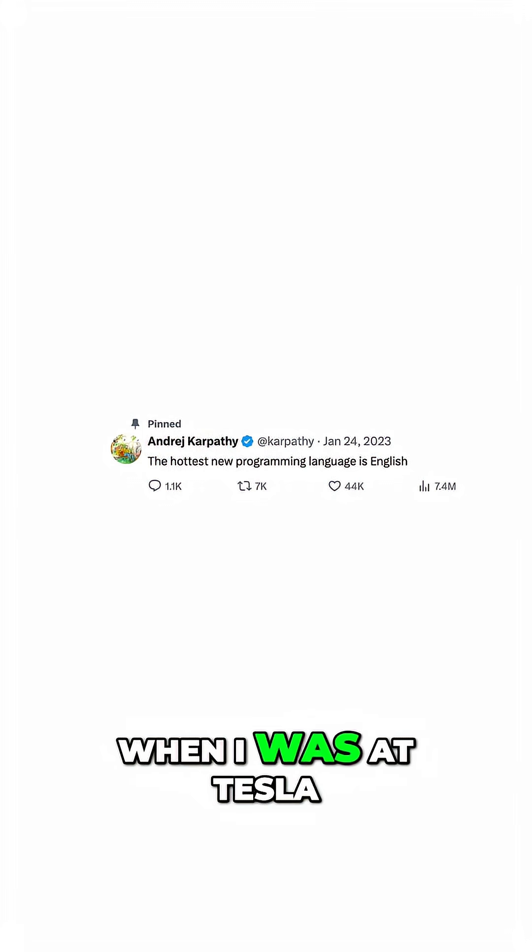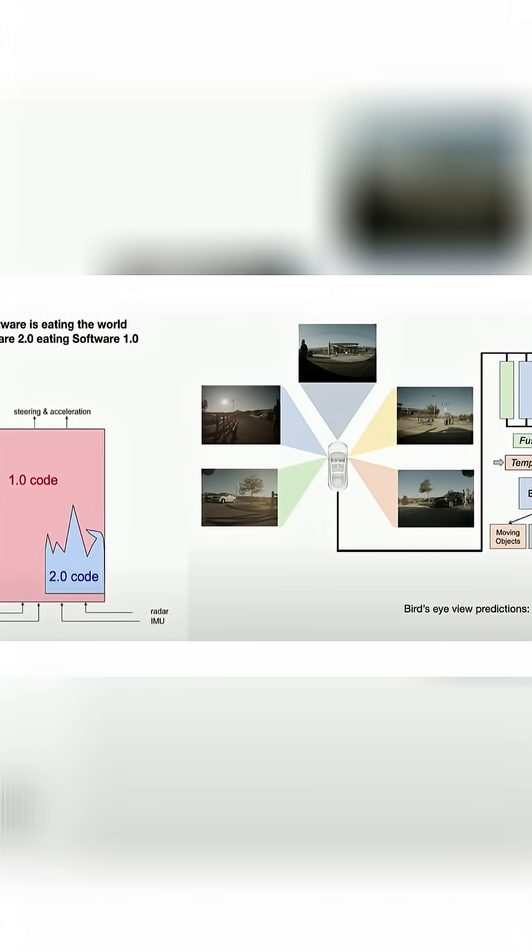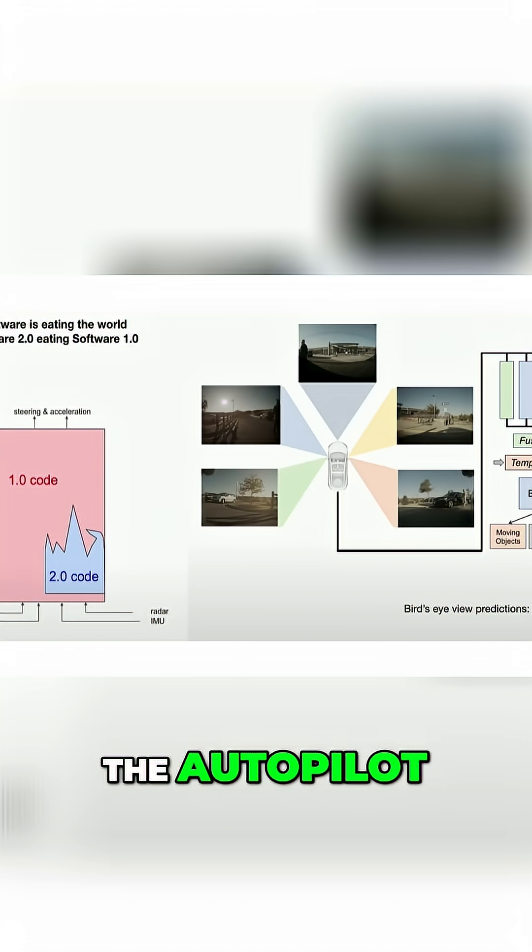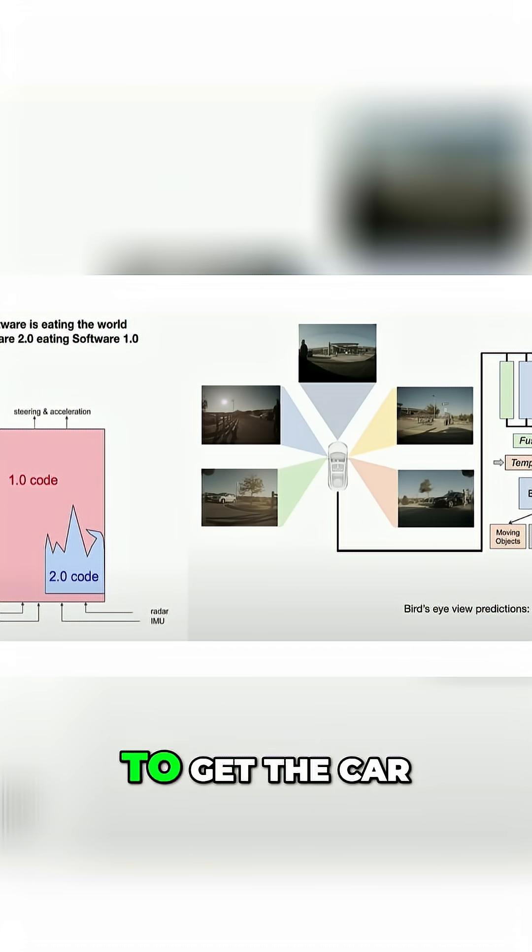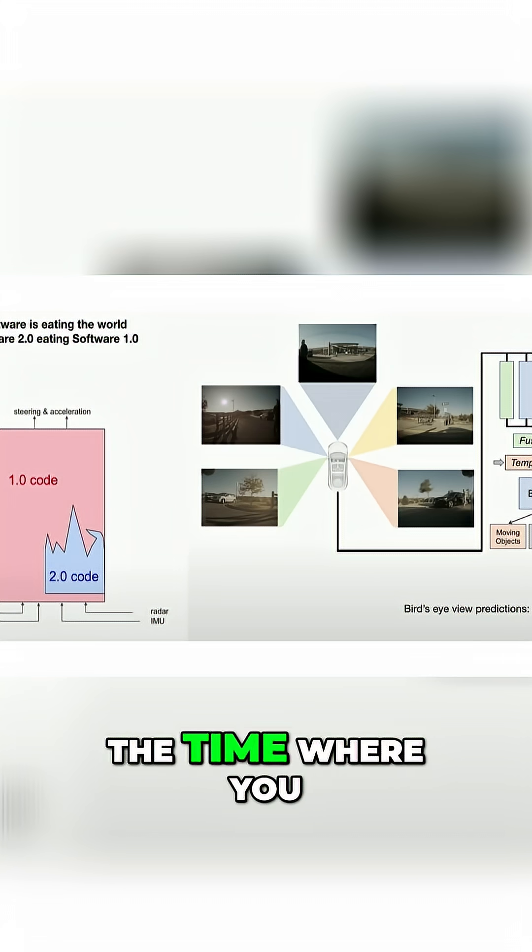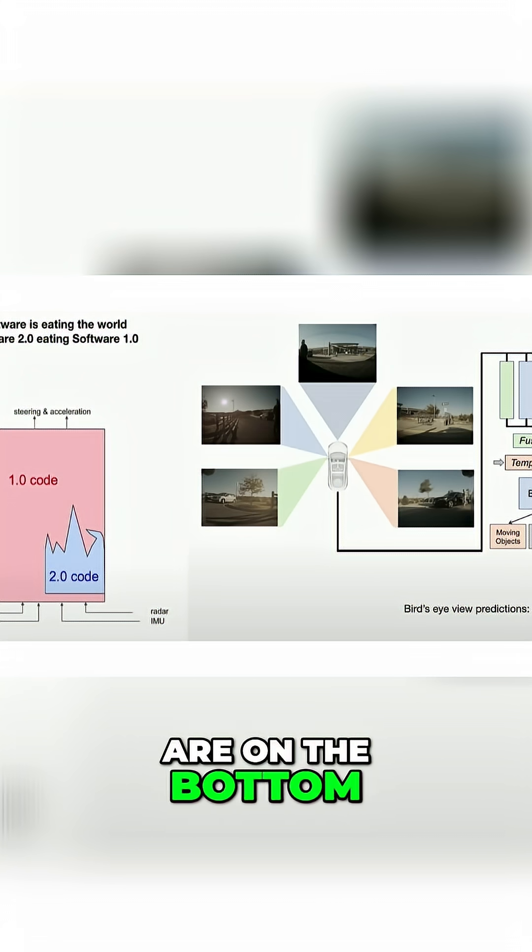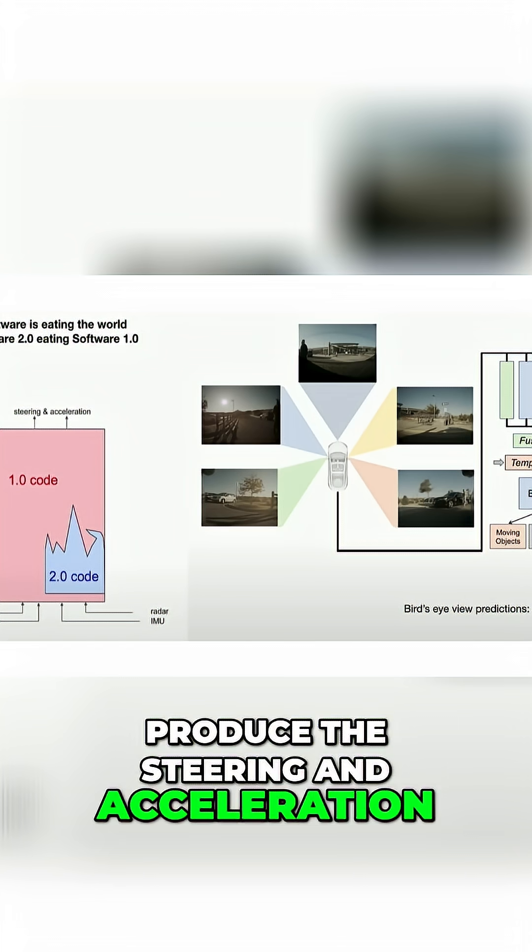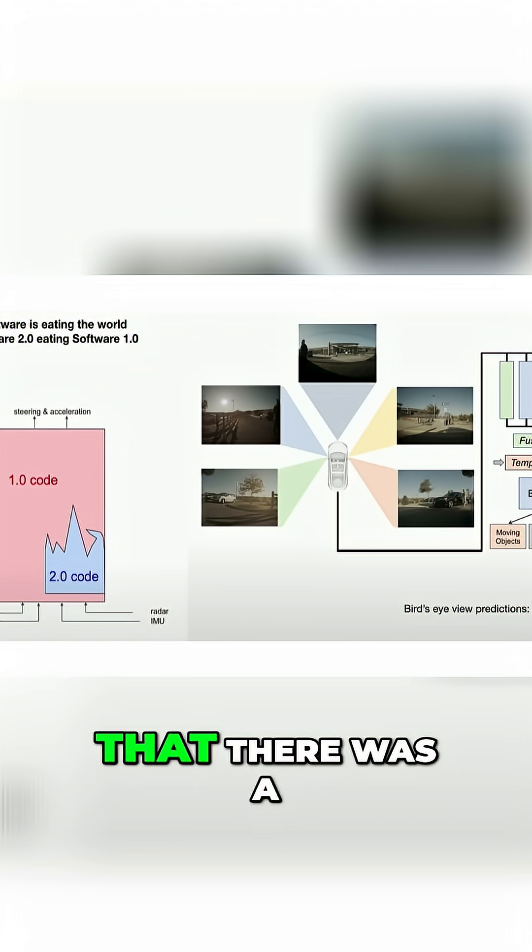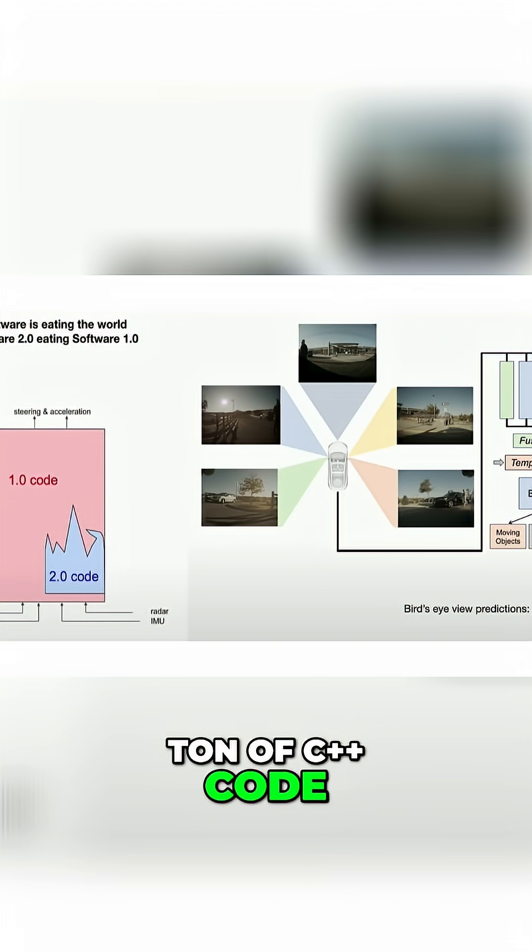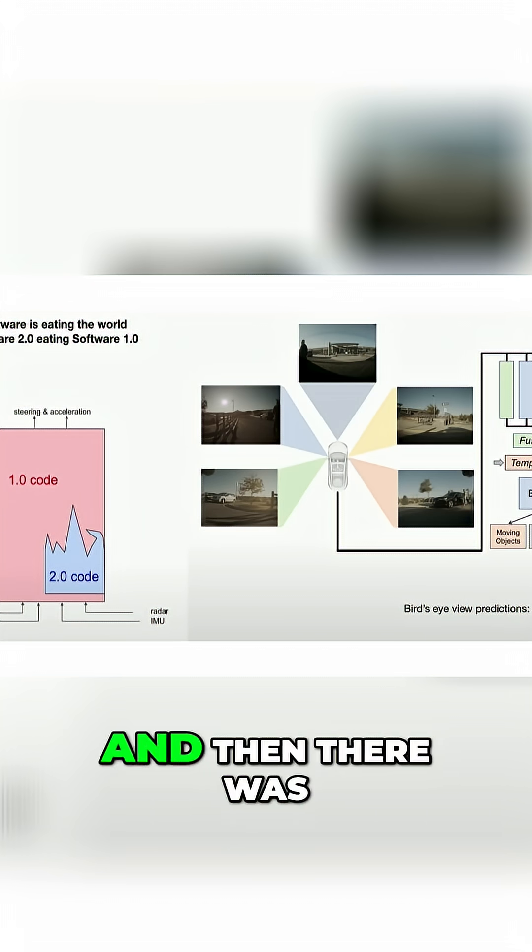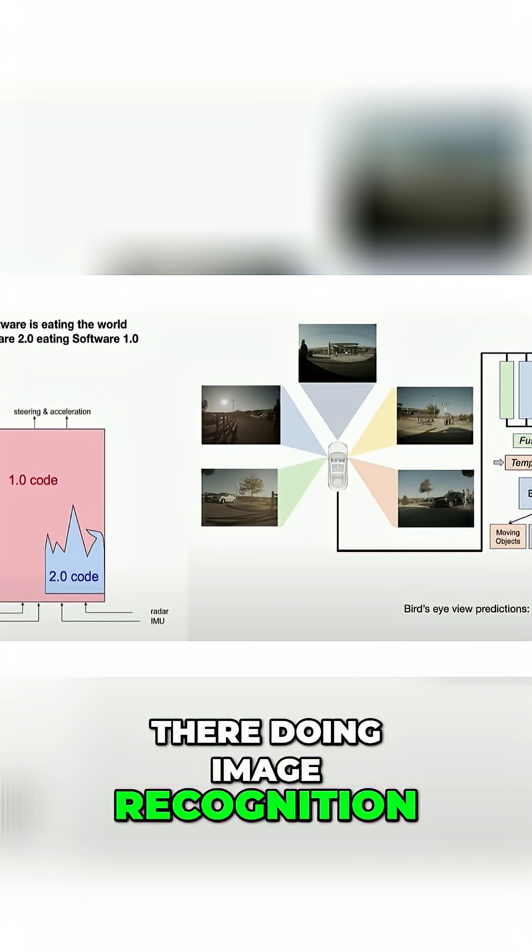Now when I was at Tesla, we were working on the autopilot and we were trying to get the car to drive. I sort of showed a slide at the time where you can imagine that the inputs to the car are on the bottom and they're going through a software stack to produce the steering and acceleration. I made the observation at the time that there was a ton of C++ code around in the autopilot, which was the Software 1.0 code, and then there was some neural nets in there doing image recognition.